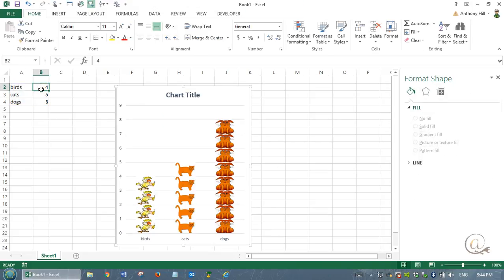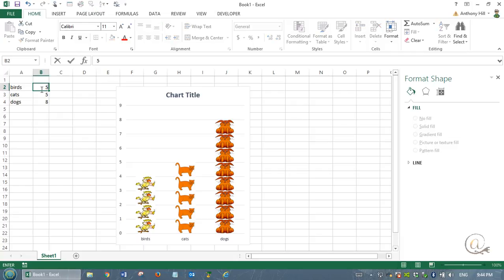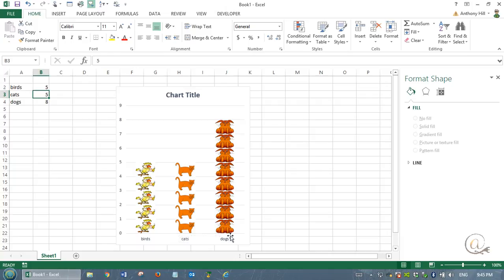And remember that this is actually dynamic. So if I change my value over here, I'll get extra over here.